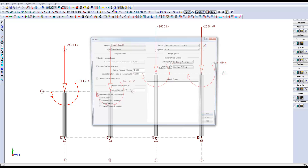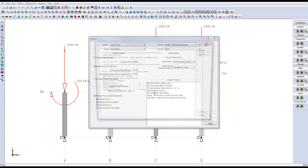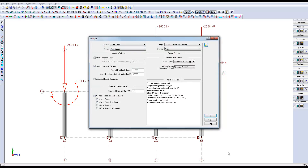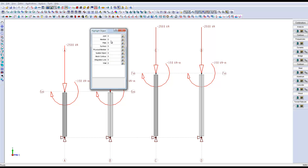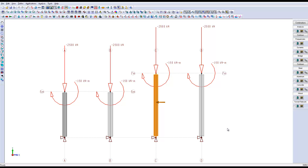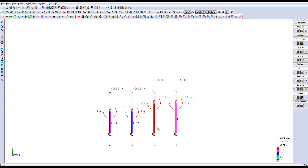Once we launch the analysis in the reinforced concrete design mode, we have a warning message concerning one of our columns — column number 3. It is possible to find it with the search tool using Ctrl+F and entering member number 3. We can see the specific member in orange pointed by an arrow. We can observe the maximal limit state of each column to see what is wrong with column number 3, and we can see that its limit state is at 1.24.